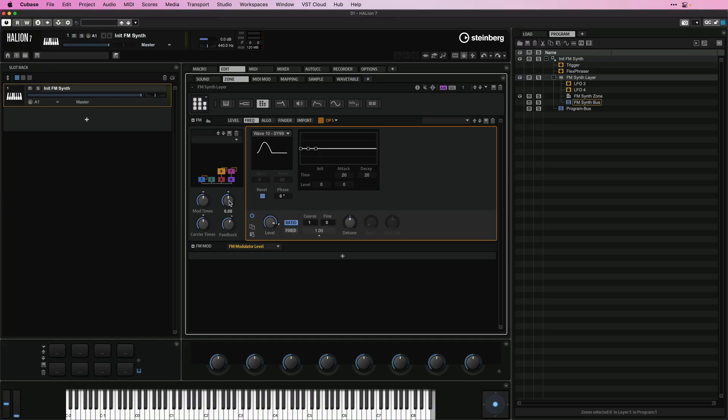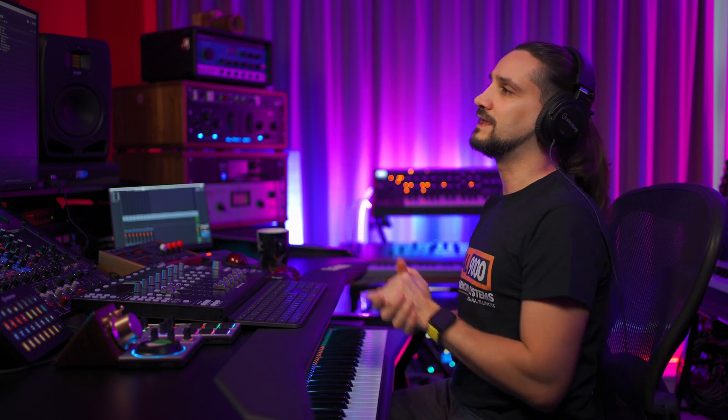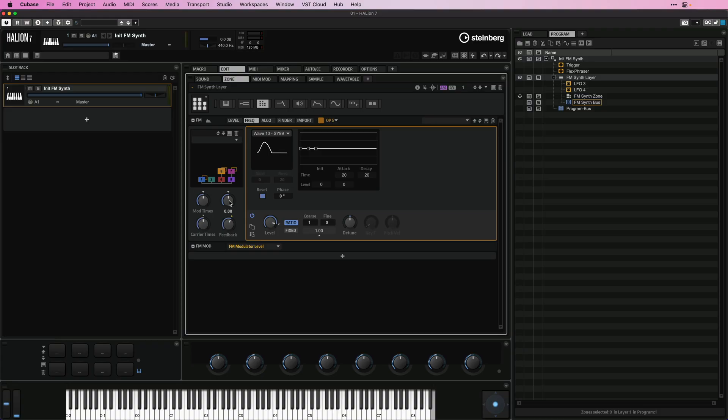Adding modulation to your sounds is an extremely important aspect of sound design and Halion 7 has a completely redesigned modulation concept. So let me show you a very quick example of how you can start modulating everything in Halion 7.